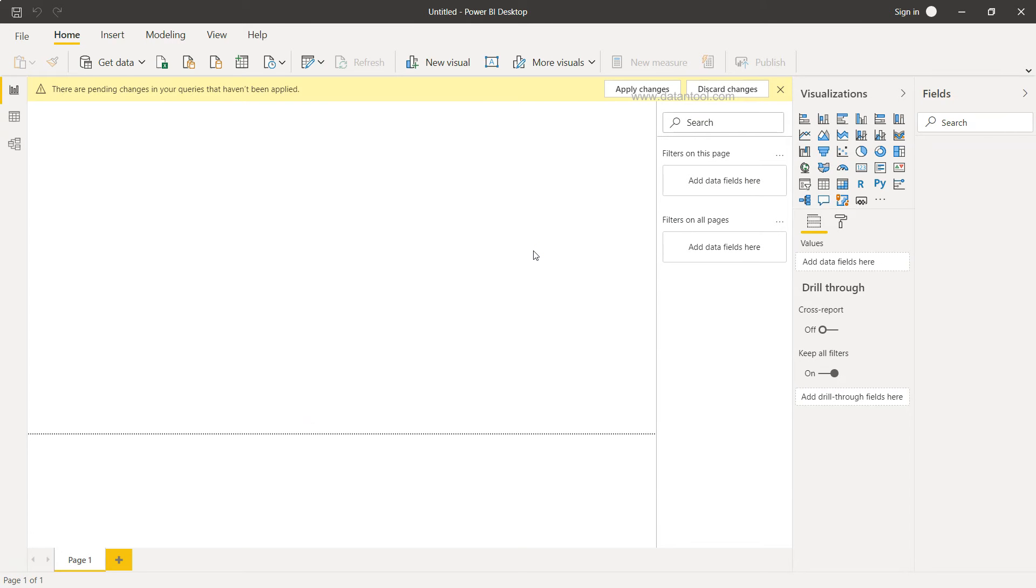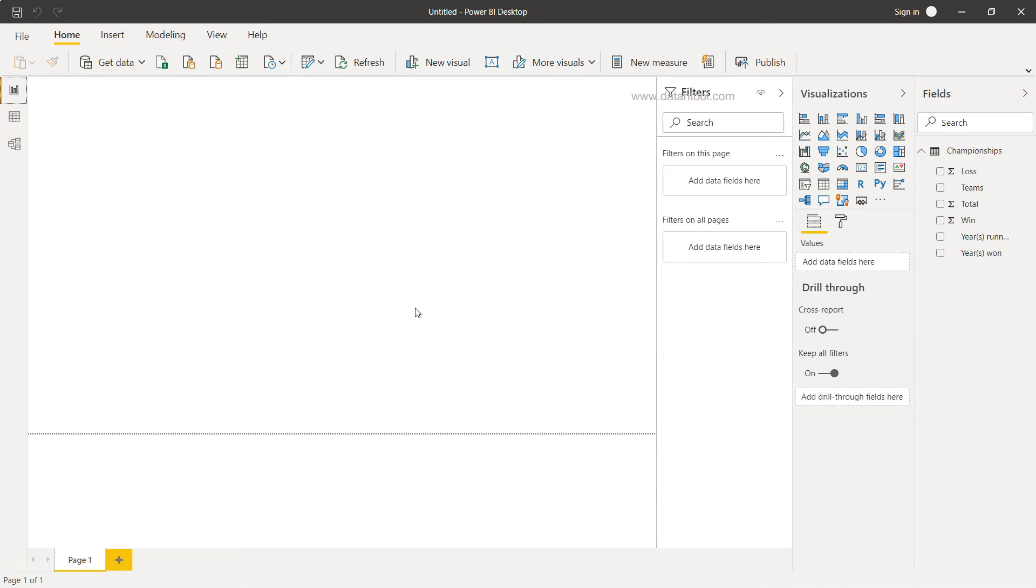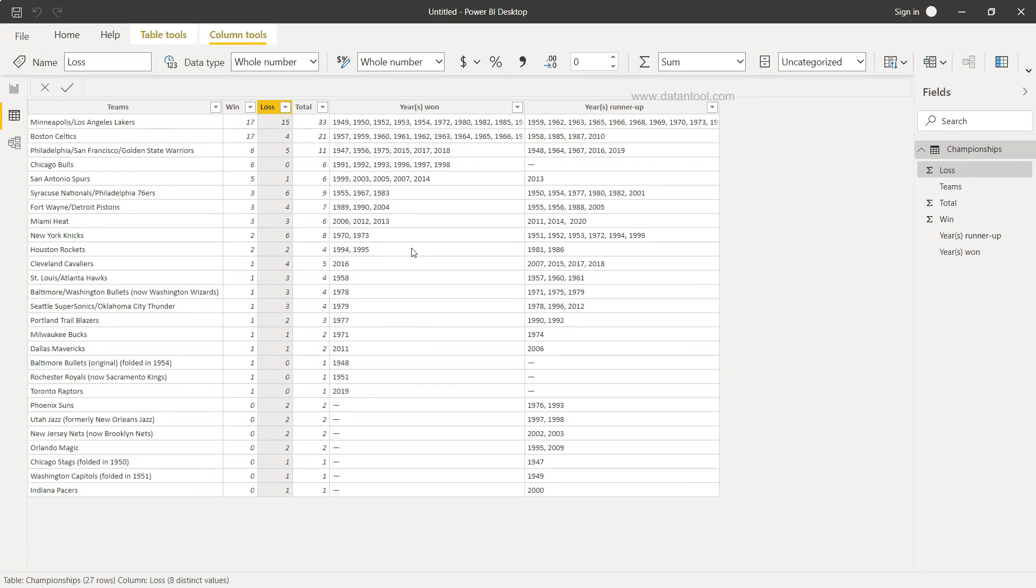As you can see, it is right now evaluating and now creating the data model. So here we have the information. If I go to the table section, it will show me the table information as to the team name, the loss, the wins, the total.